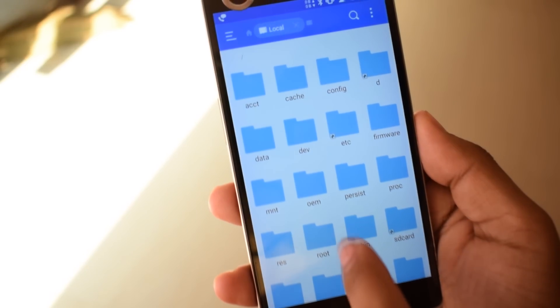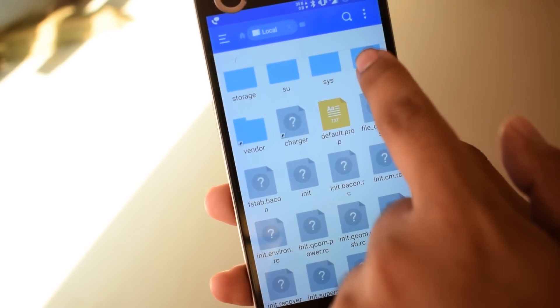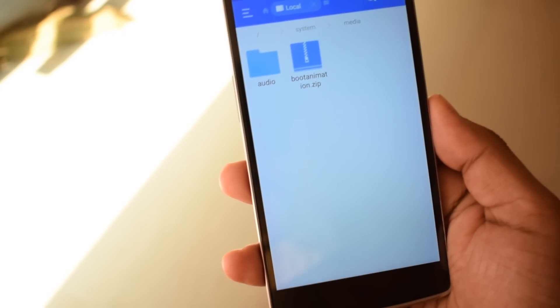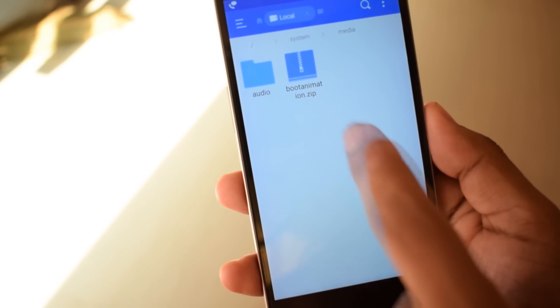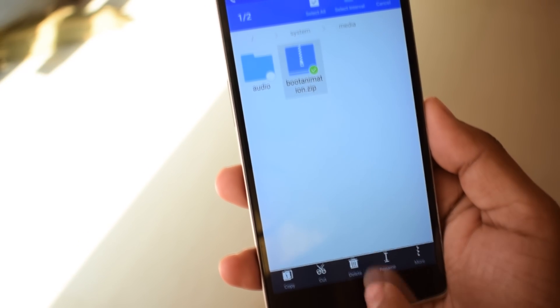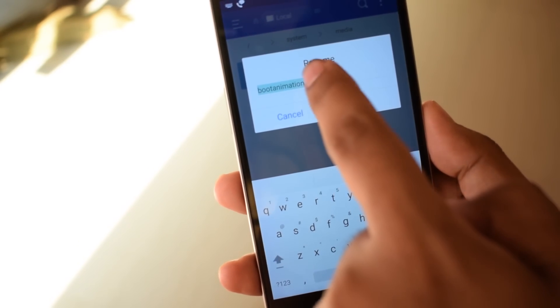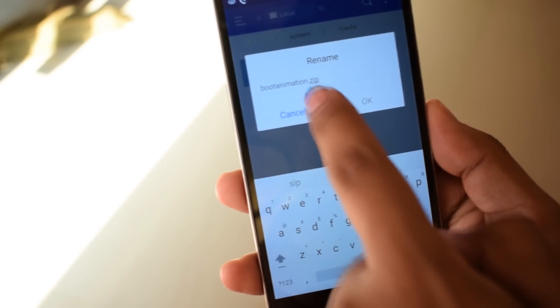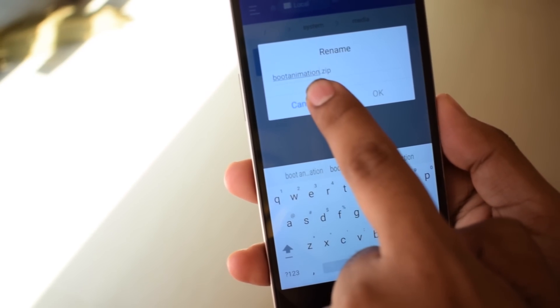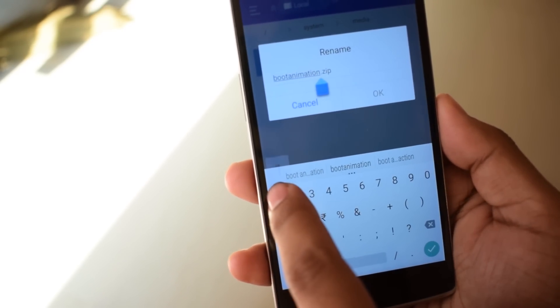Now head over to system/media and rename your existing boot animation. Just add '1' at the end of the file name.